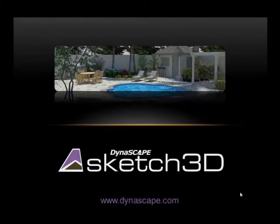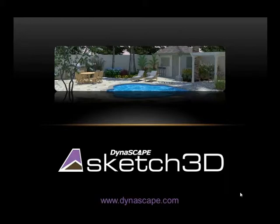Hi, I'd like to show you an exciting new product called Sketch3D from Ninescape Software. Sketch3D is a software add-on to Google SketchUp, the world's most popular 3D modeling tool.